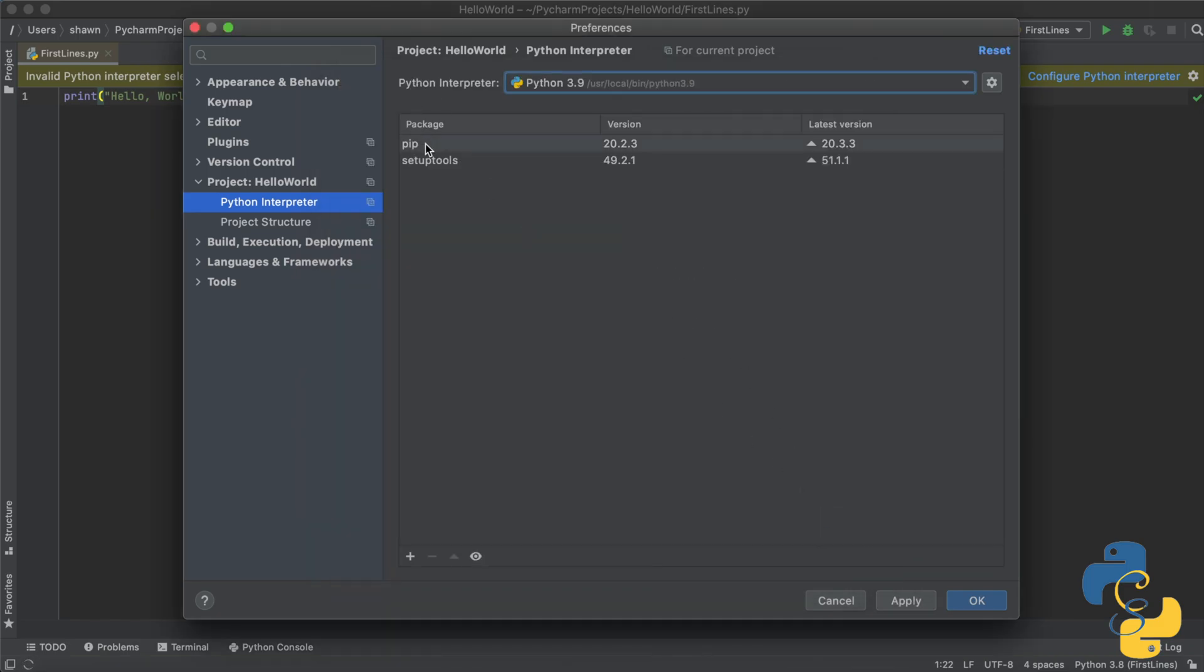Now you'll see that there are a couple more packages here. But don't worry about that. Just make sure that your Python interpreter is set to Python 3.9 or whatever you installed just now. After that, simply click OK here in the bottom right corner.